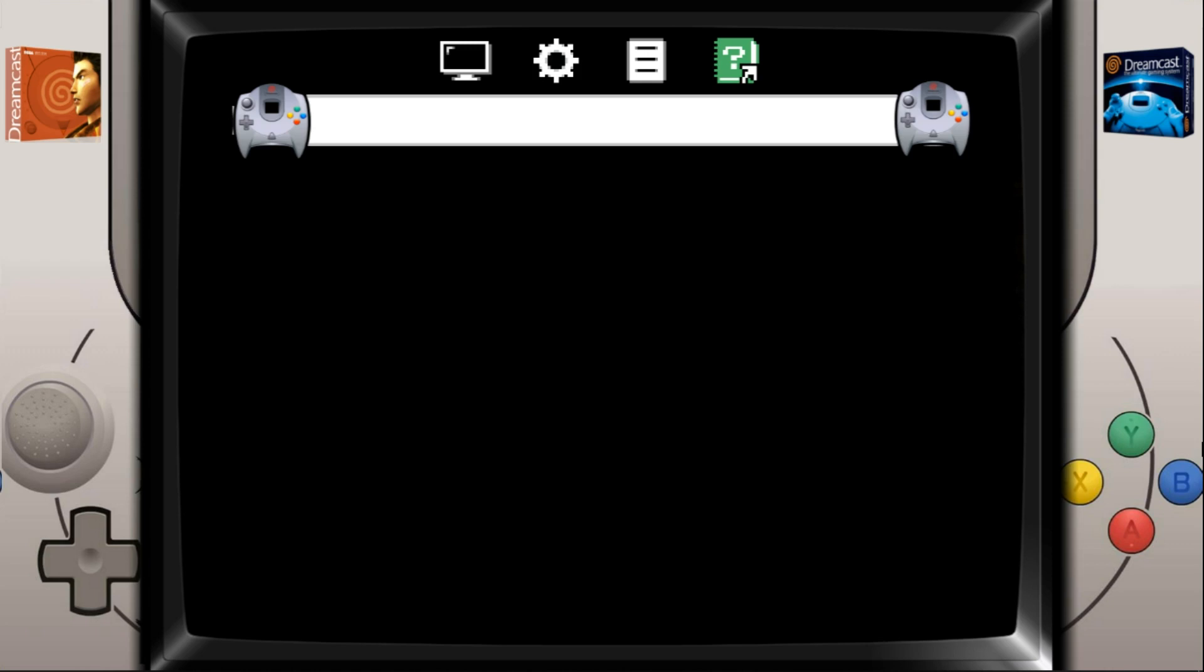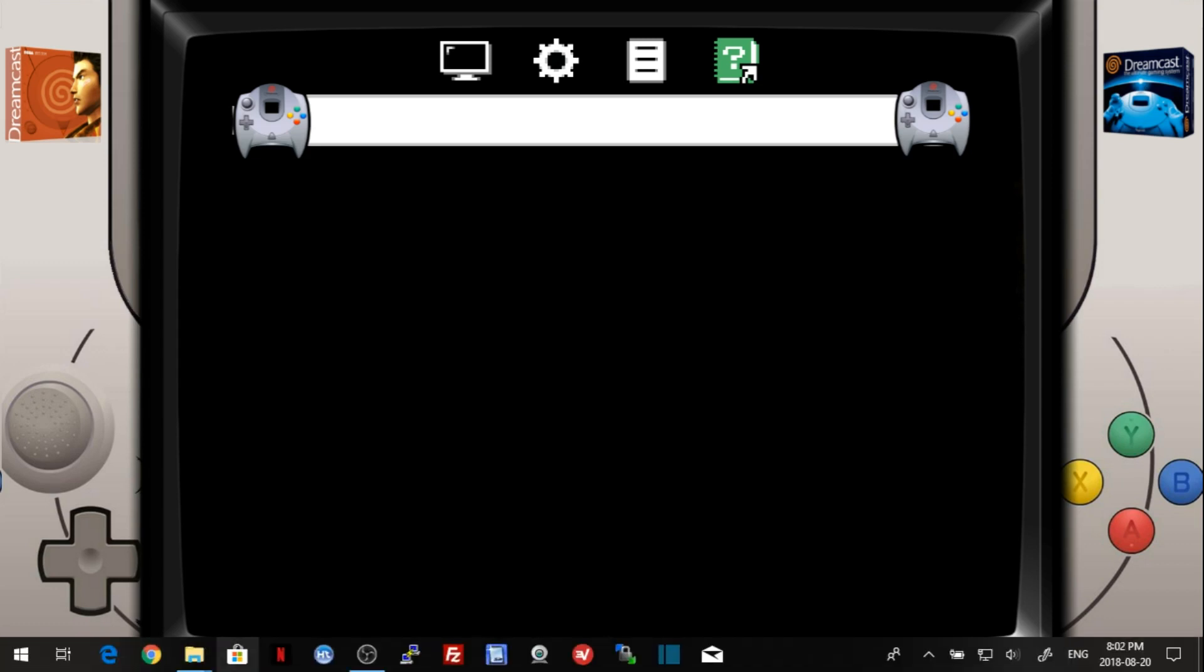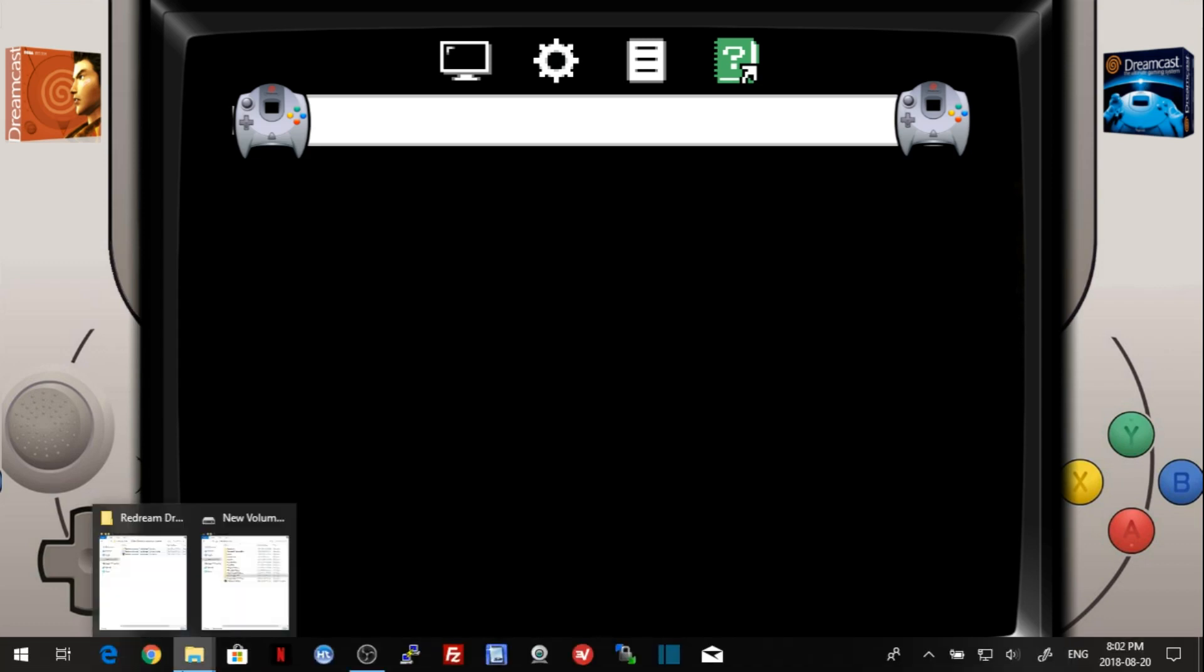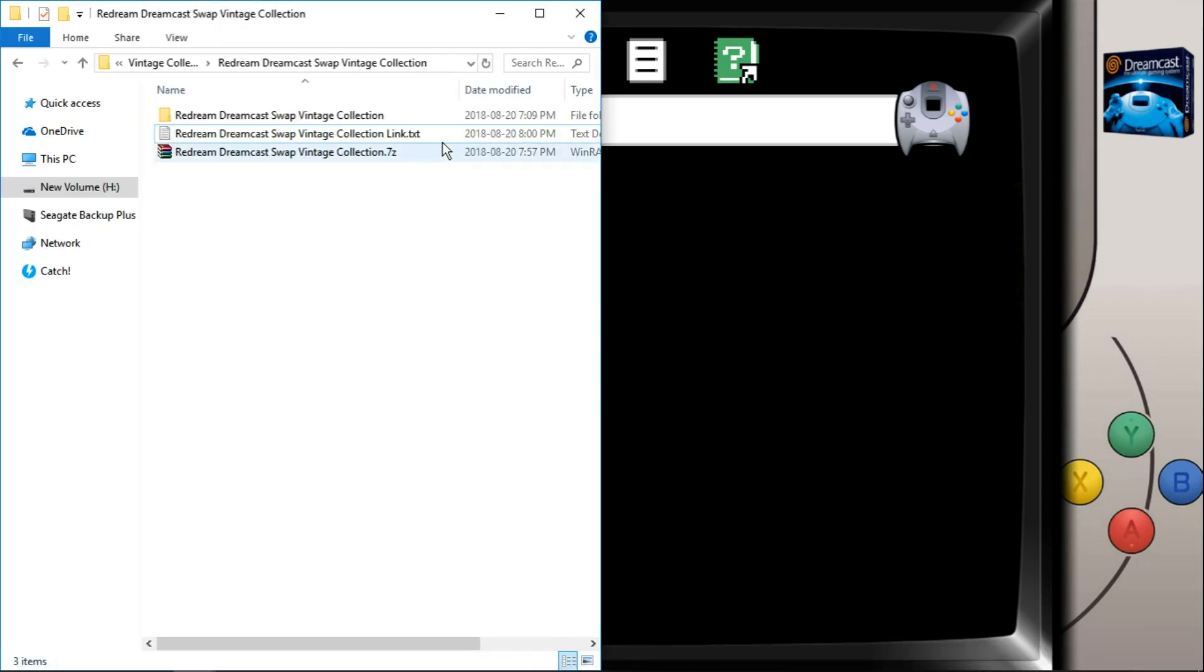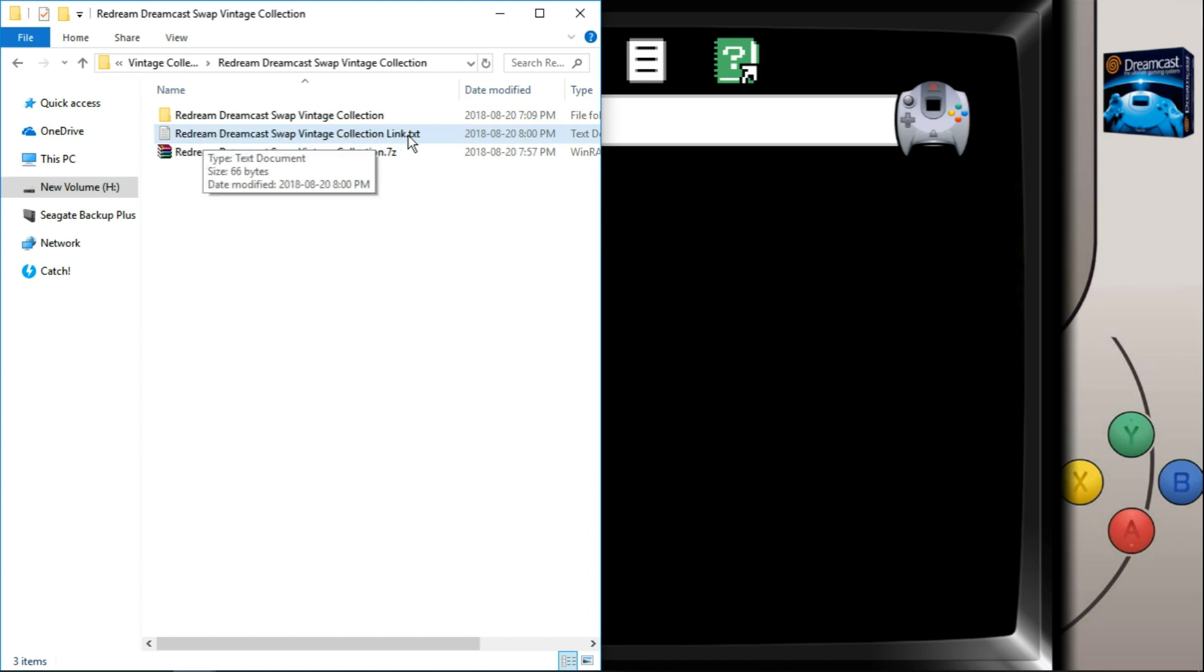Nice and easy. So first thing you're going to want to do, as usual, is go to the link in the description and it's going to take you to download the ReDream Dreamcast swap vintage collection link.txt. Small little text file.